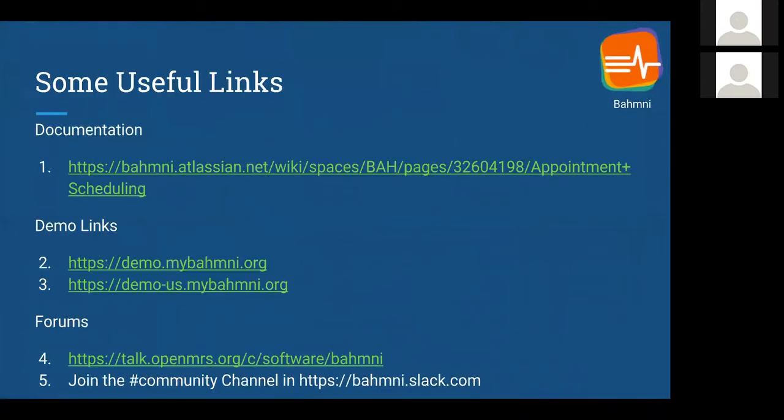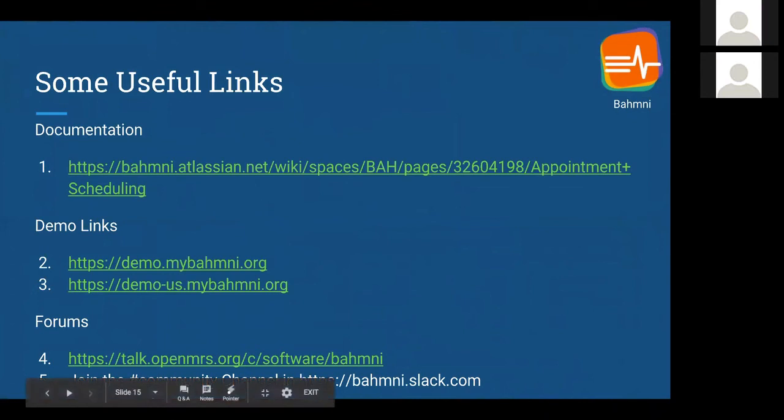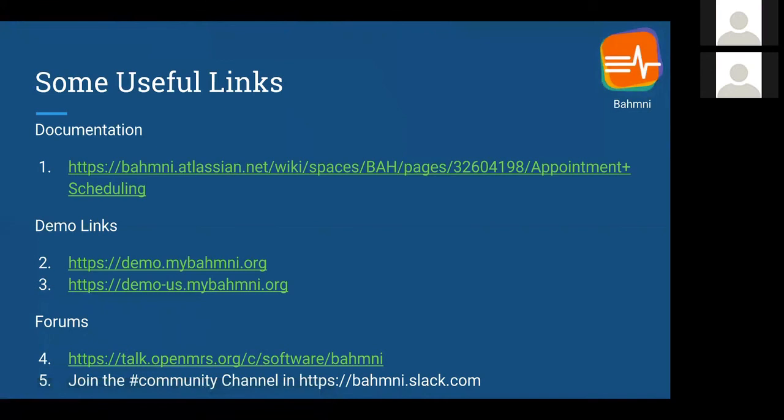If you want more information, refer to these links here. The first one is our documentation page where you can get more comprehensive information about using the application and configuring it. You can refer to our demo links where you can play around with the application, and you can also reach out to us on various forums if you have any questions, doubts, or clarifications.